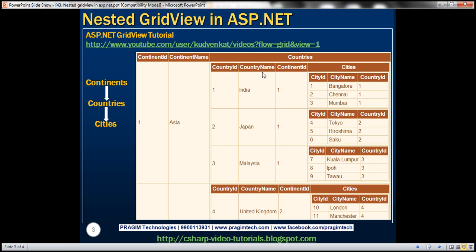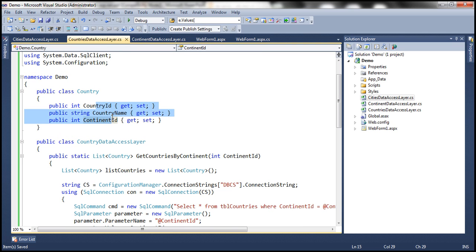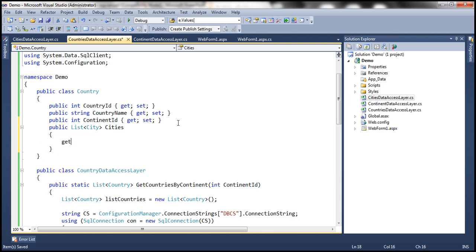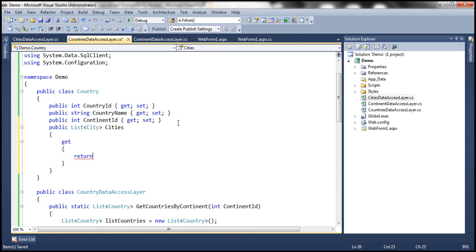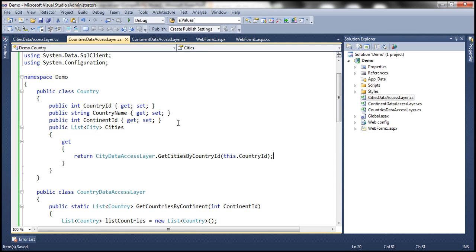Another thing is, if you look at the countries GridView control, we display country ID, country name, and continent ID. In addition to that, we should be displaying cities as well. But the country data access layer only has country ID, country name, and continent ID — we need all the cities belonging to each specific country. So let's add a cities property here, returning a list of city objects, called cities, with just a get accessor. We can use city data access layer dot get cities by country ID, passing the country ID. Those are the simple modifications needed for our data access layer class files. Once done, let's build the solution.